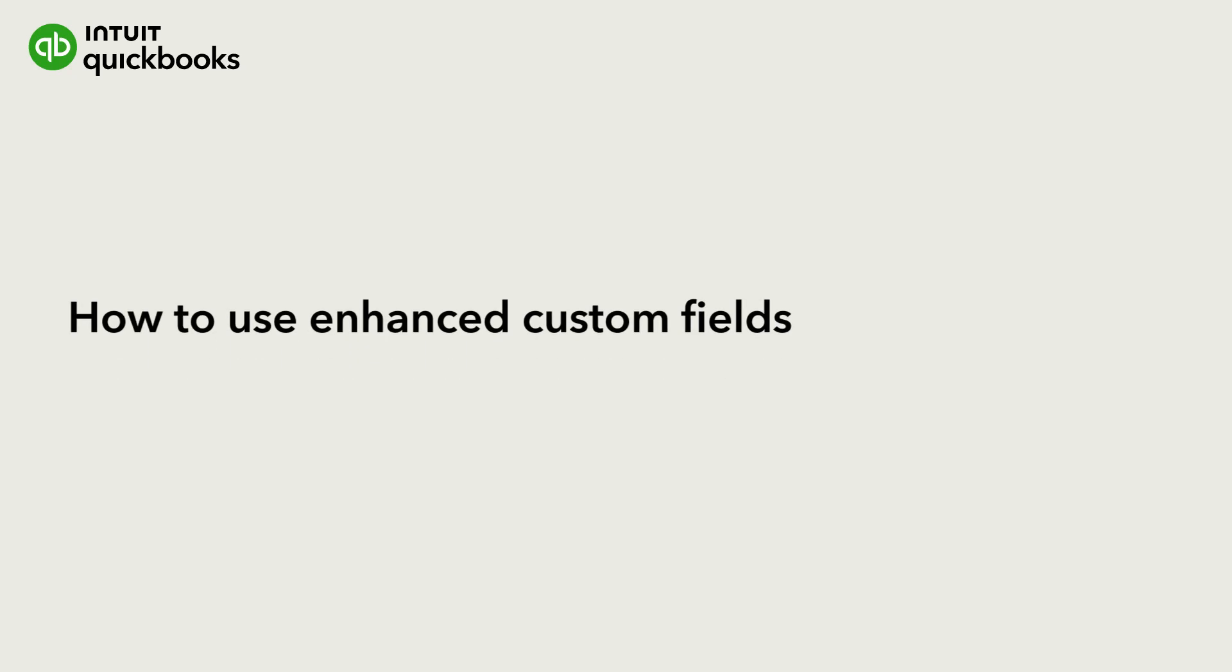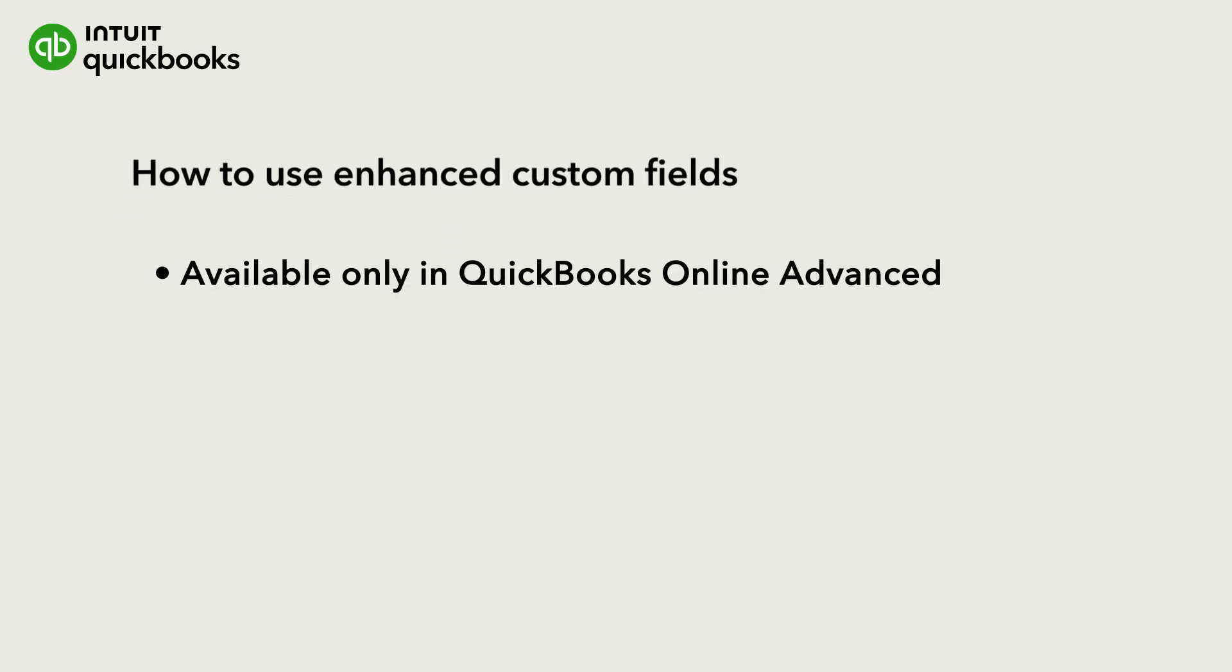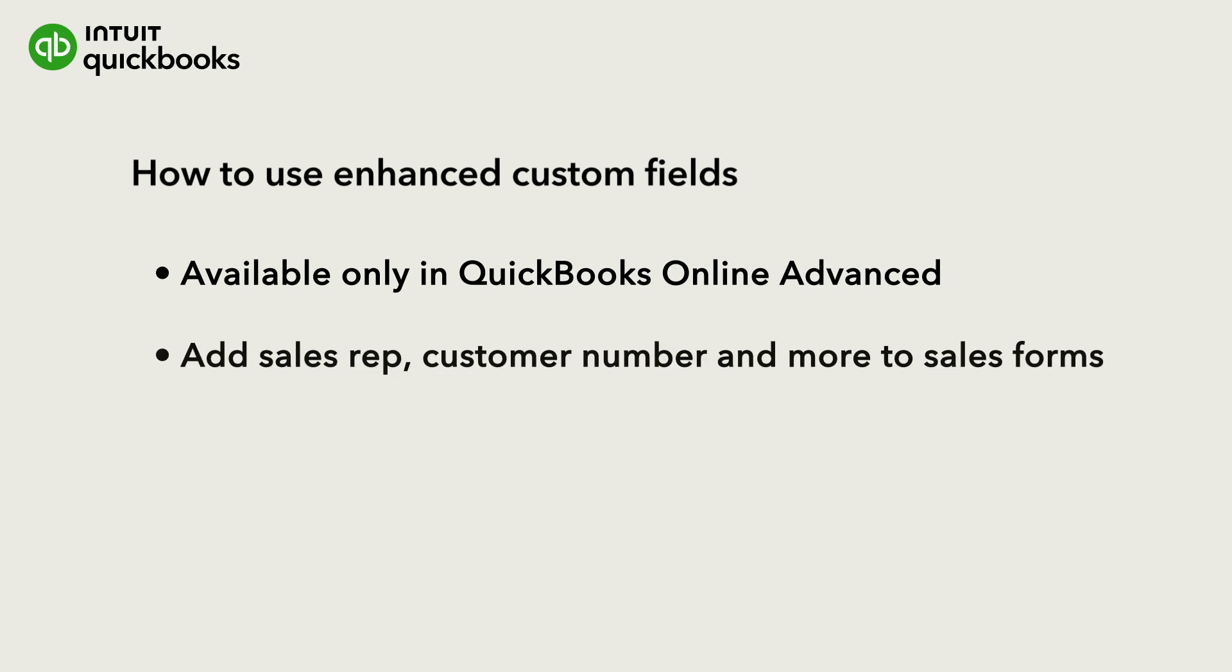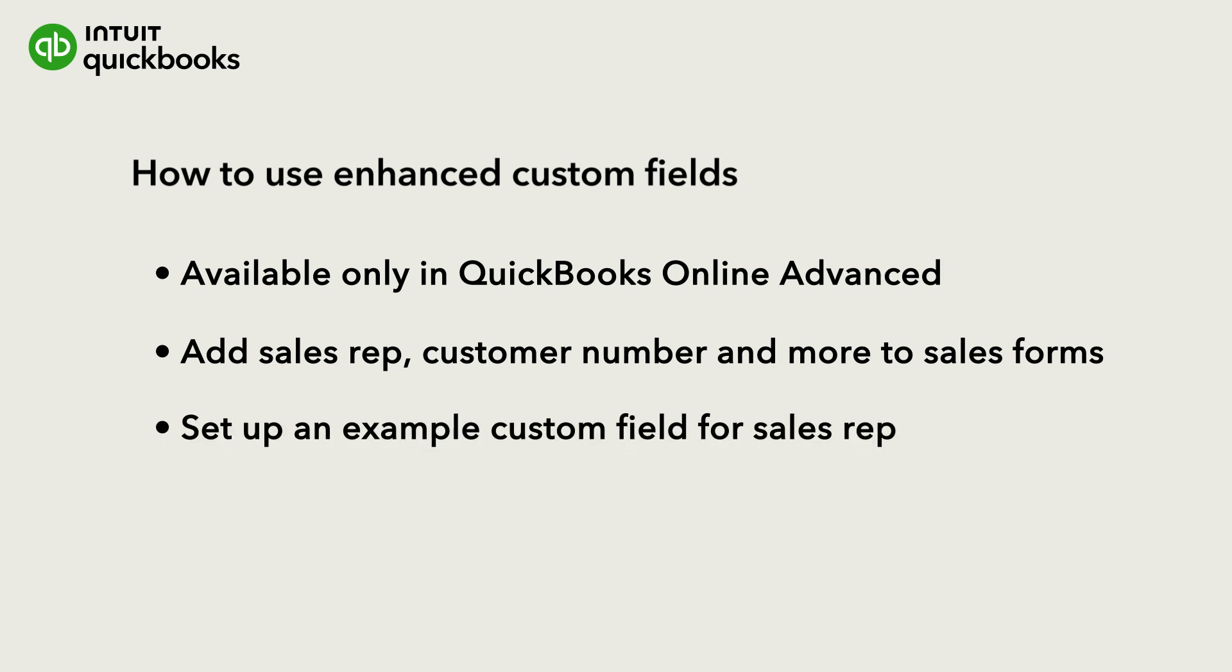You can use enhanced custom fields in QuickBooks Online Advanced to track anything you want, such as the sales rep responsible for a sale, customer number, or the beginning and ending dates of work on a job. You can set up custom fields for customer and supplier records as well as for transactions.